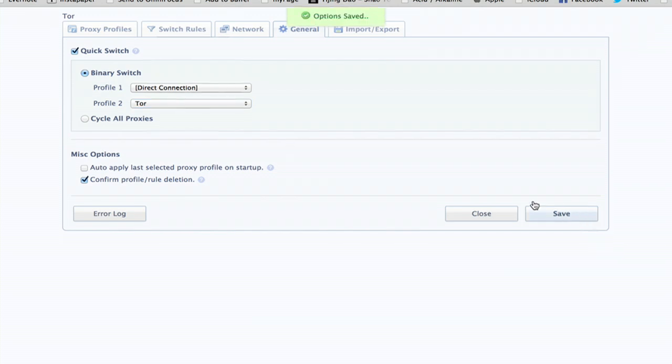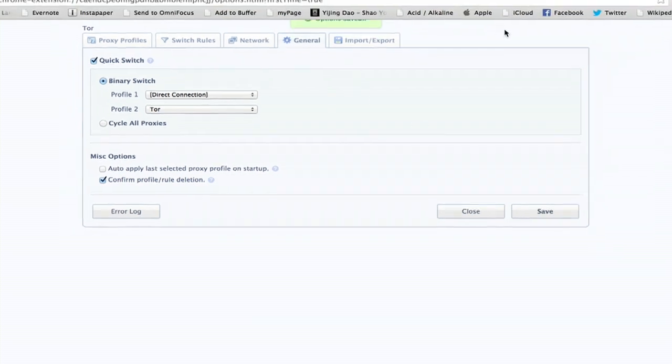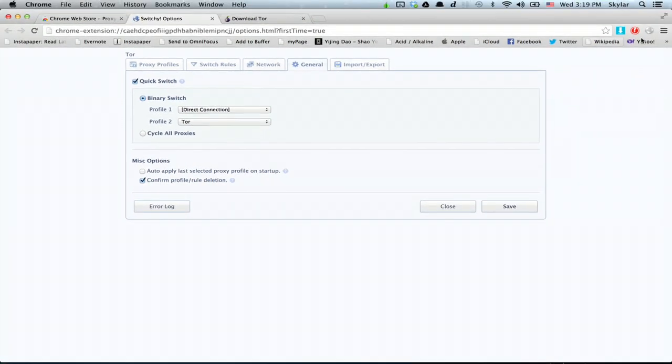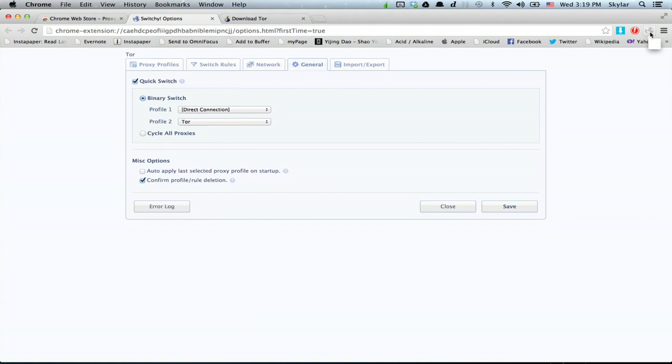All right. So now, you've actually got a little button right here, which allows you to switch between your two profiles, one of which will connect you to the Tor network, and the other one which enables direct connections to websites. Thanks for watching. I'm Skyler.